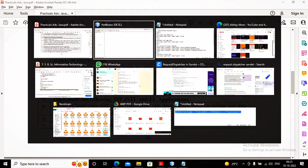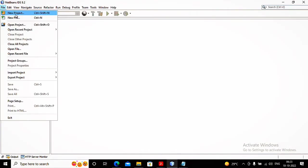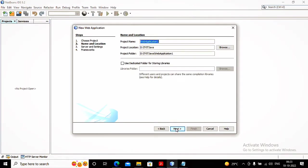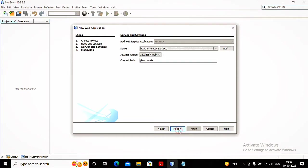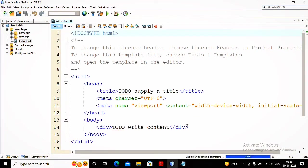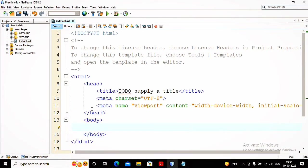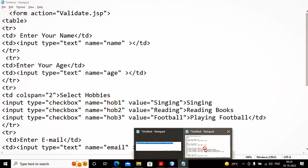So let us start concentrating on how this page needs to be developed. This is practical number 4b, so I am creating a new project — a web application — given the name 'practical4b'. Moving ahead, I clicked Next, a Tomcat server gets selected, and I clicked Finish. Now I need to first design the practical HTML page.